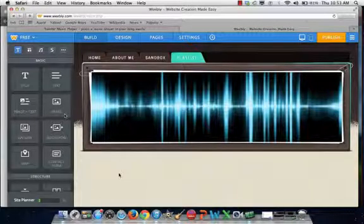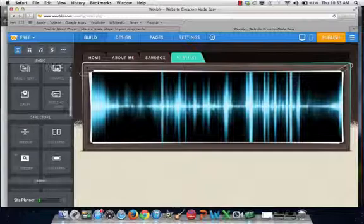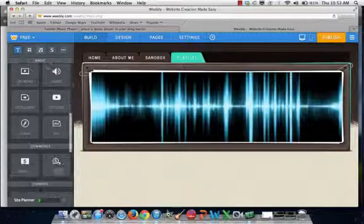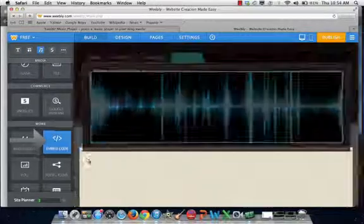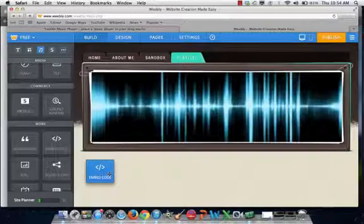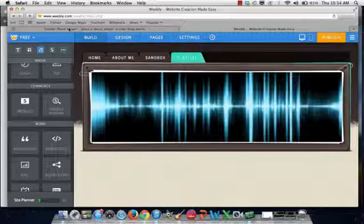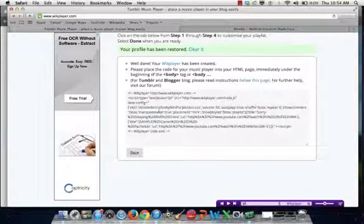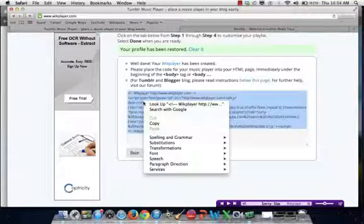And then you'll go back to Weebly.com onto the page you want to put it. You will go on the side and scroll down to Embed — Embedded Code — and then you put it where you would want it. Then you'll go back down to WickPlayer and copy and paste the URL it gives you.